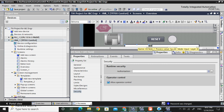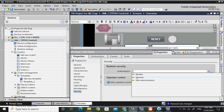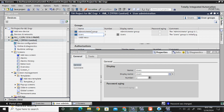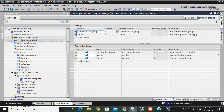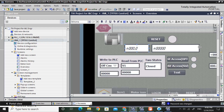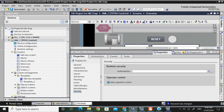Now I will select the Security option and select Authorization. Here there are three authorizations. All the authorizations come from the user service groups. The Administrator group has three services, and the User group has only one service. You can give all three services to the user group also if needed.